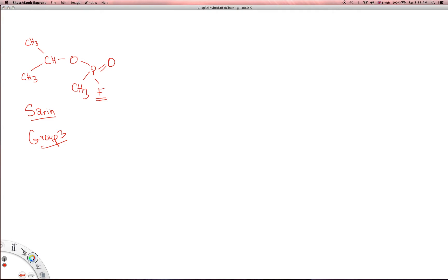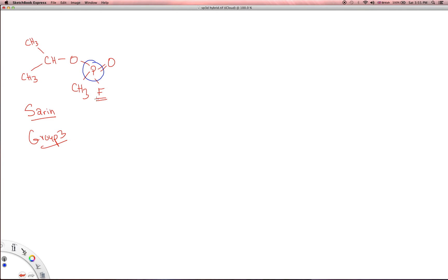What I want to talk about is the phosphorus atom, because it is central to how this molecule works. You have a methyl group and fluorine, which acts as a leaving group. Because of the electronegativity of fluorine, it's not normally at the top of your list for good leaving groups, but fluorine does act as one here. That's due in part to the phosphorus being polarized by the double bond to oxygen, which has a high electronegativity. The presence of this oxygen actually enables fluorine to act as a decent leaving group.